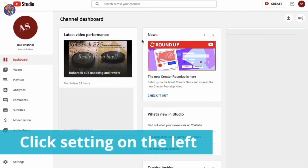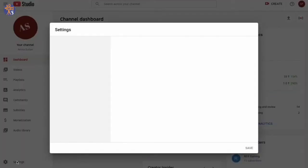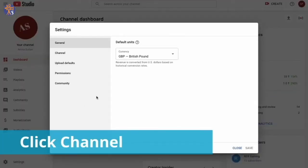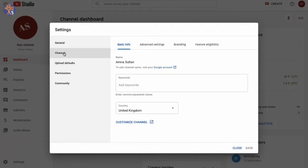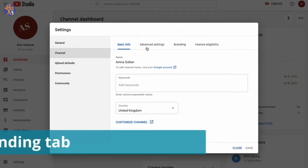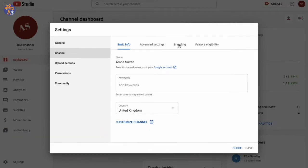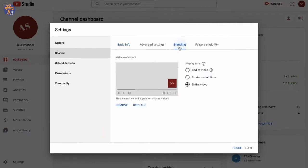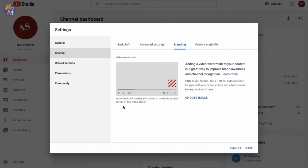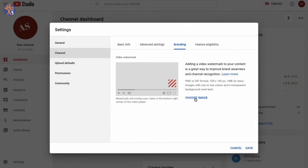On the left-hand side, click Settings, then click Channel and go to Branding. As you can see, I already have a watermark that I'm going to remove for tutorial purposes. You can either select one of your own images or choose the basic YouTube button. I'm going to choose that one right now.